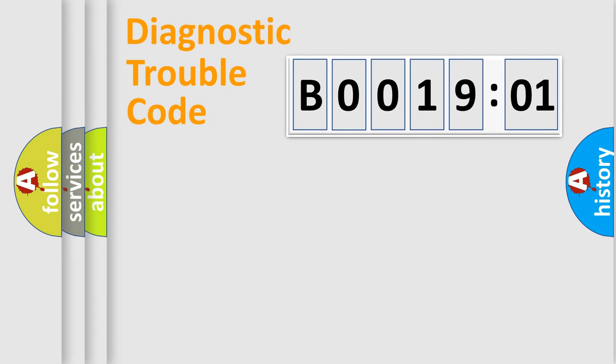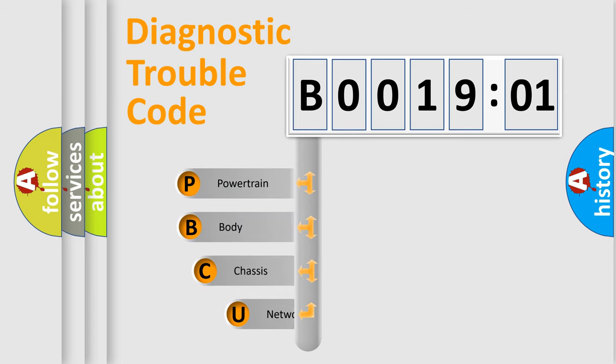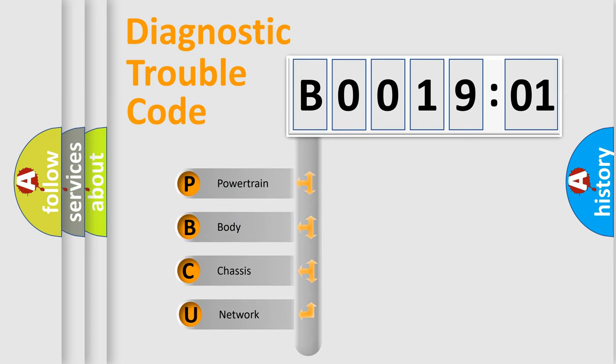First, let's look at the history of diagnostic fault code composition according to the OBD2 protocol, which is unified for all automakers since 2000.